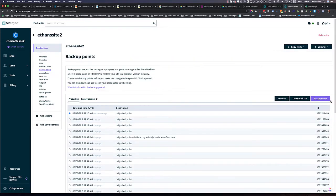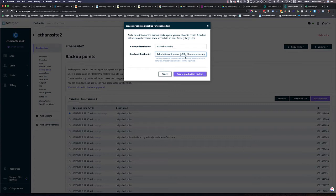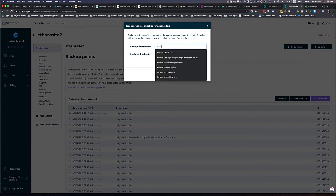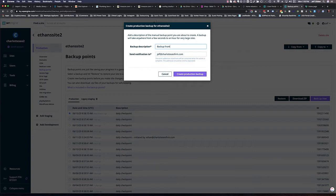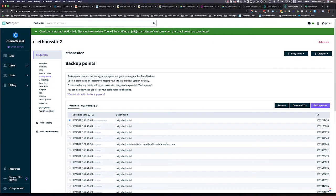What I want to make sure of is I want to create a backup point to make sure we have the most recent backup. So I'll name this backup for transfer, create production backup, and then we're going to wait for a second.